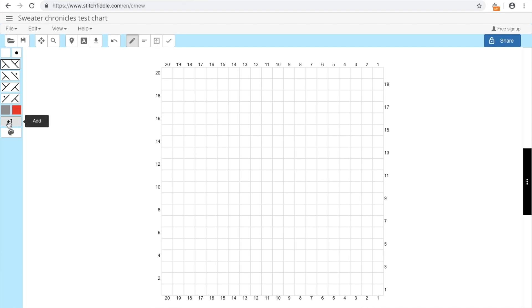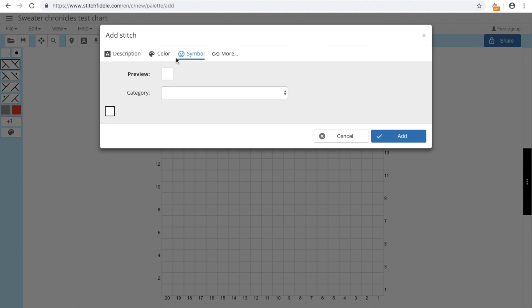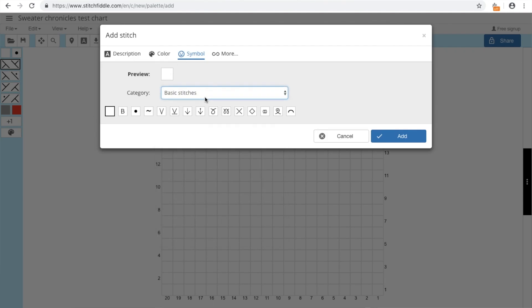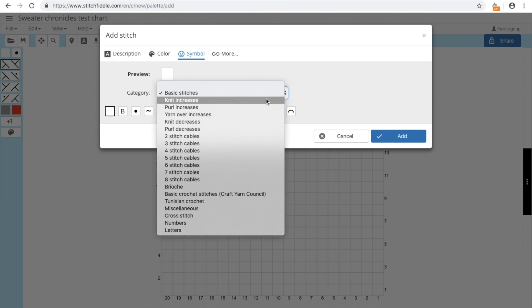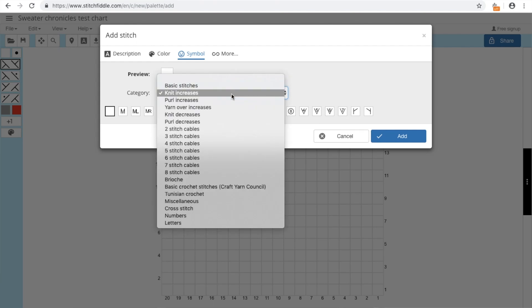Let's start adding stitches here. Here we have basic stitches that you can choose from: knit, increases, make one, make one left, make one right, yarn over and so on. Different types.